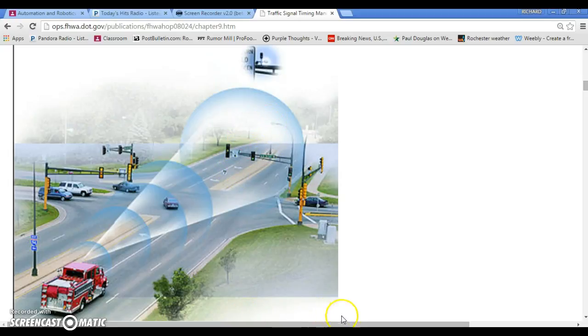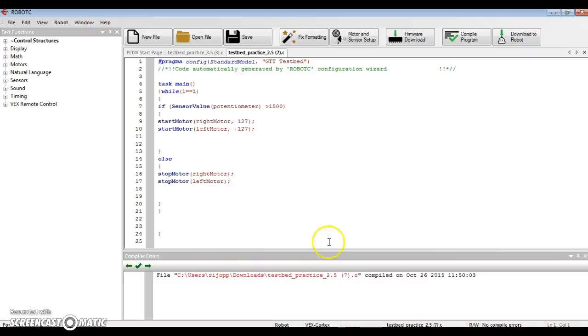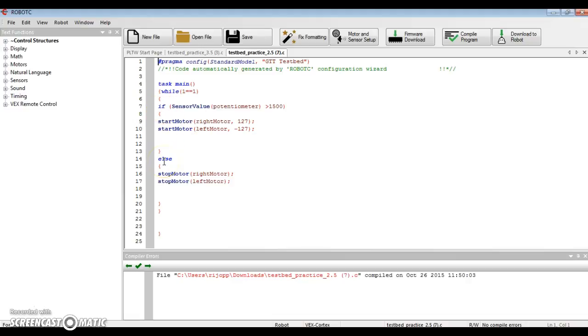So what we are going to do is get into Robot C, and we're going to use a new configuration to our program called an if-else statement.